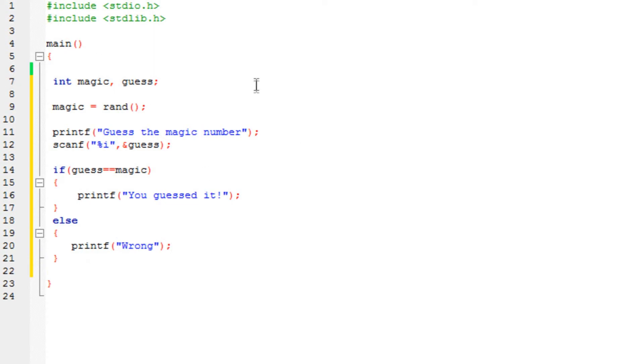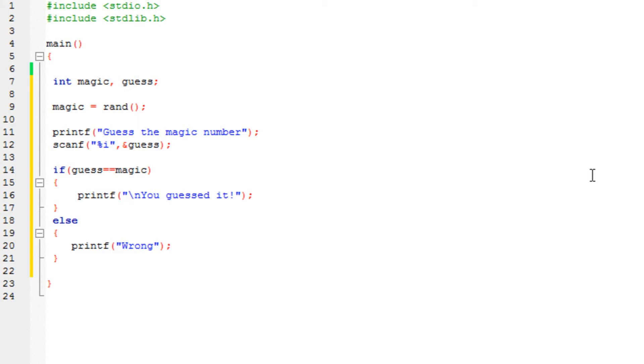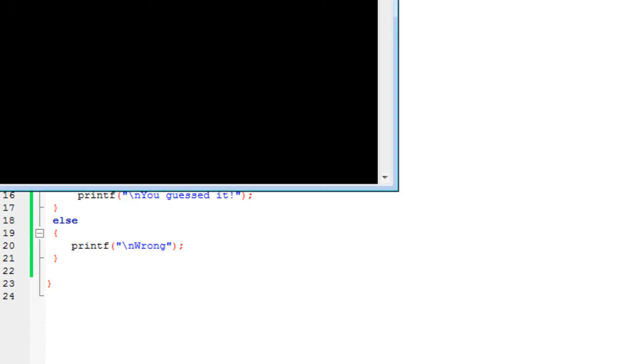So now if I run the program, I'm just going to put the slash n over here, because if not, the program would look really untidy. Okay, all this slash n does is change the line. I have covered this in a previous tutorial. So now if I run the program,